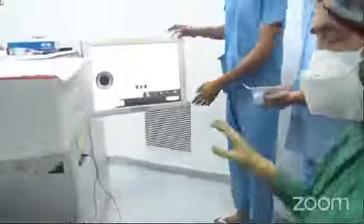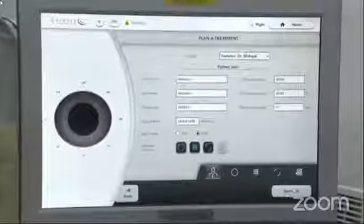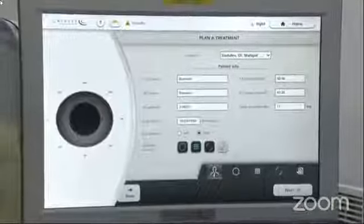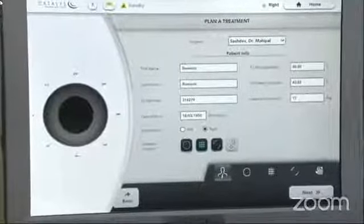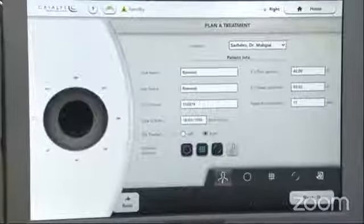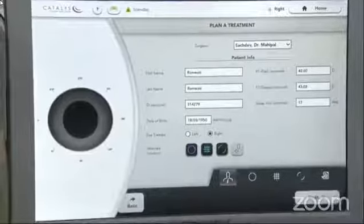Let me tell you something about the new software on the Catalyst machine. You have the patient ID details fed in. What is new is that you have K1 and K2. This is the COS version 6, which has a lot of improvement as regards astigmatism. Earlier there was a cyclotorsion that was not compensated.